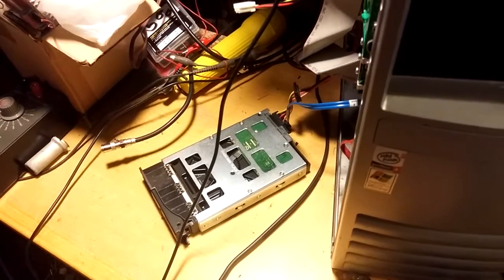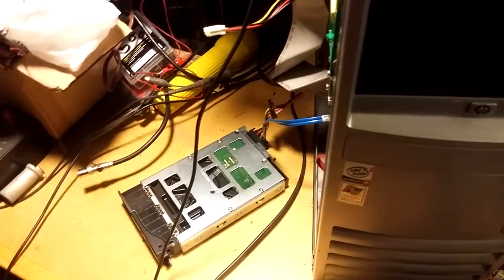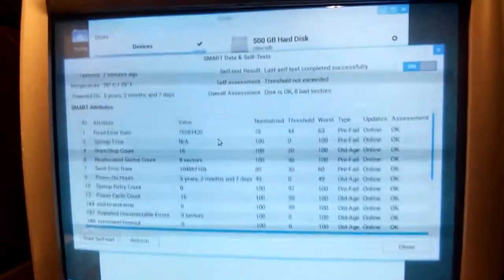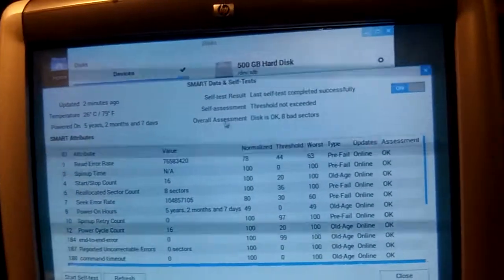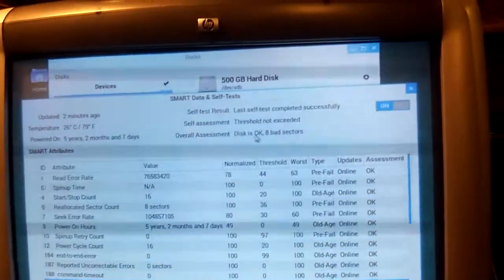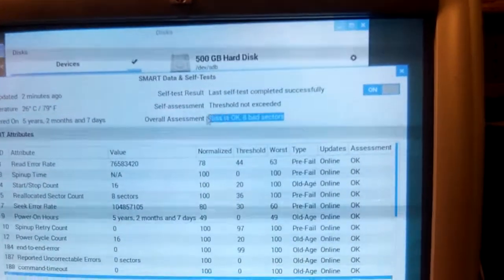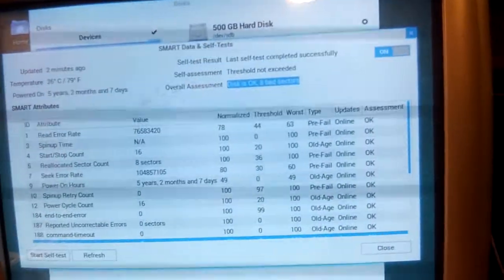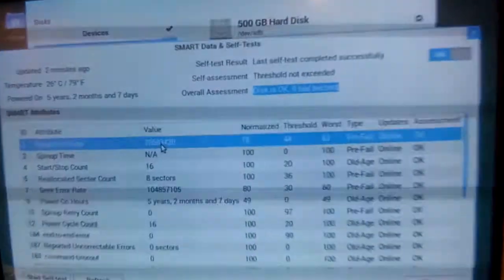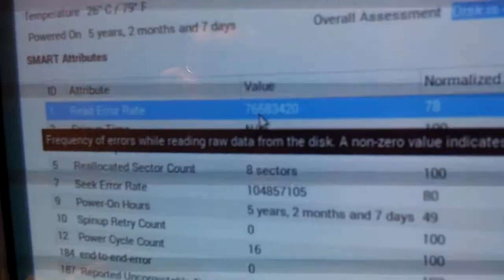Okay, this is a Seagate Constellation ES drive, 500 gig. And it's healthier than the last one we looked at. Disk is okay. Eight bad sectors. That's a lot less.